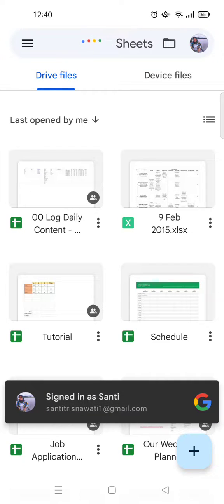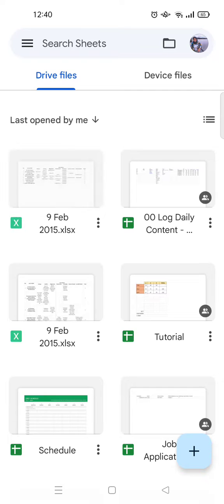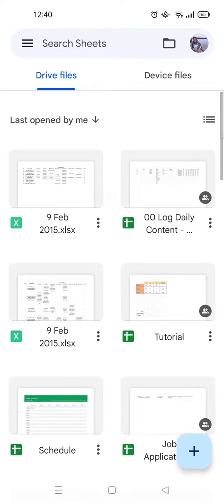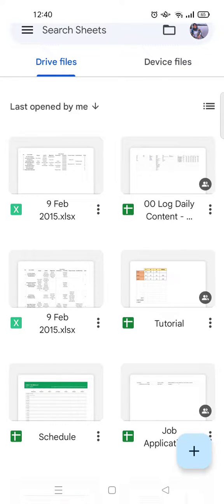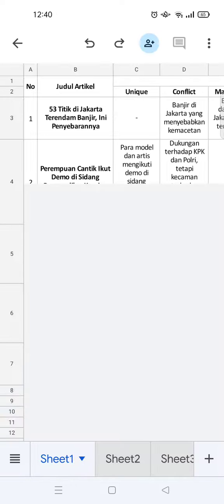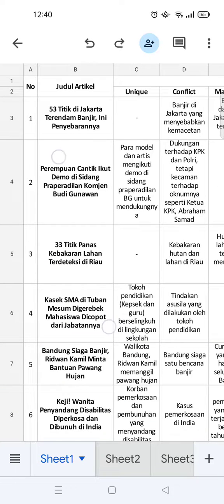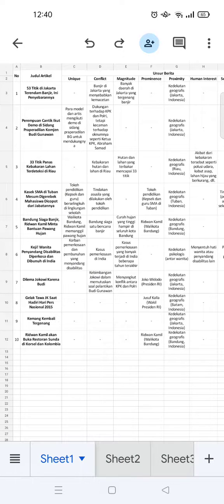Then you need to go to the Google Sheets app. Okay, so in here you can see that the file that I've uploaded before to Google Drive has appeared in the Google Sheets app. And to open it you can just basically click on it. Then the Excel file has been opened in Google Sheets. So that's pretty easy.